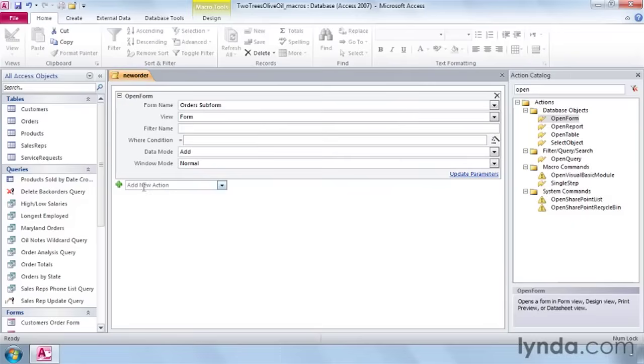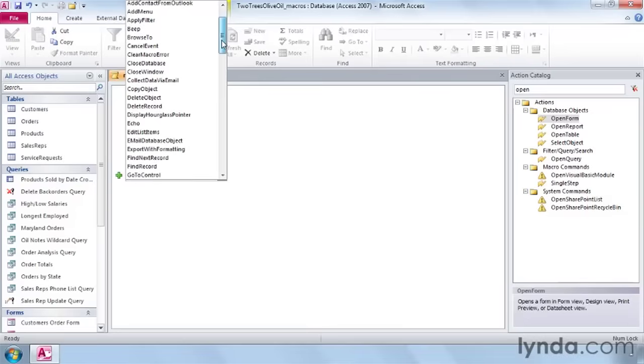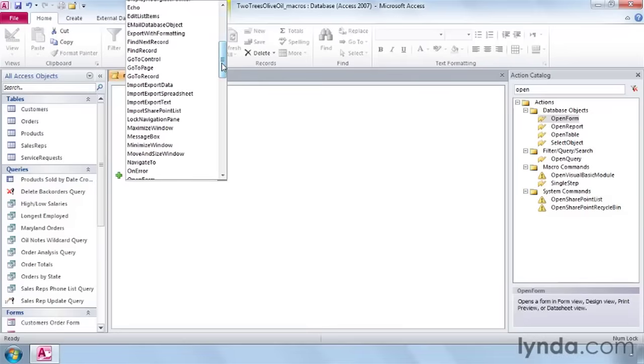And in the drop down under the first step, let's create a second step. Click on it, scroll down, and choose Go to Control.